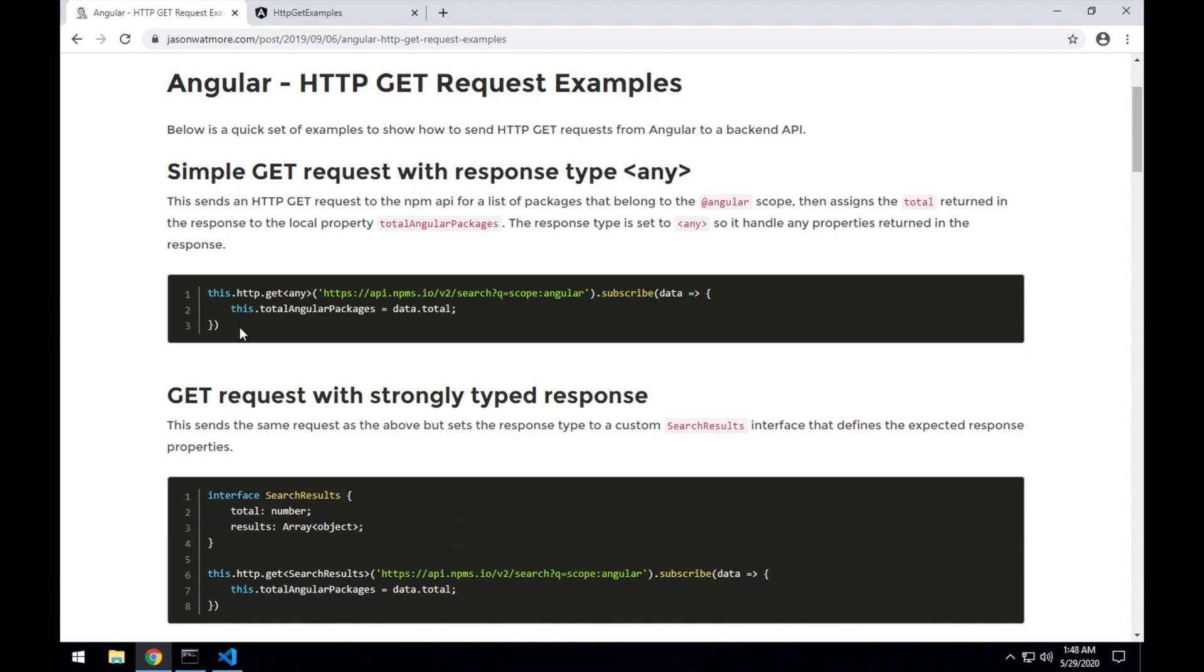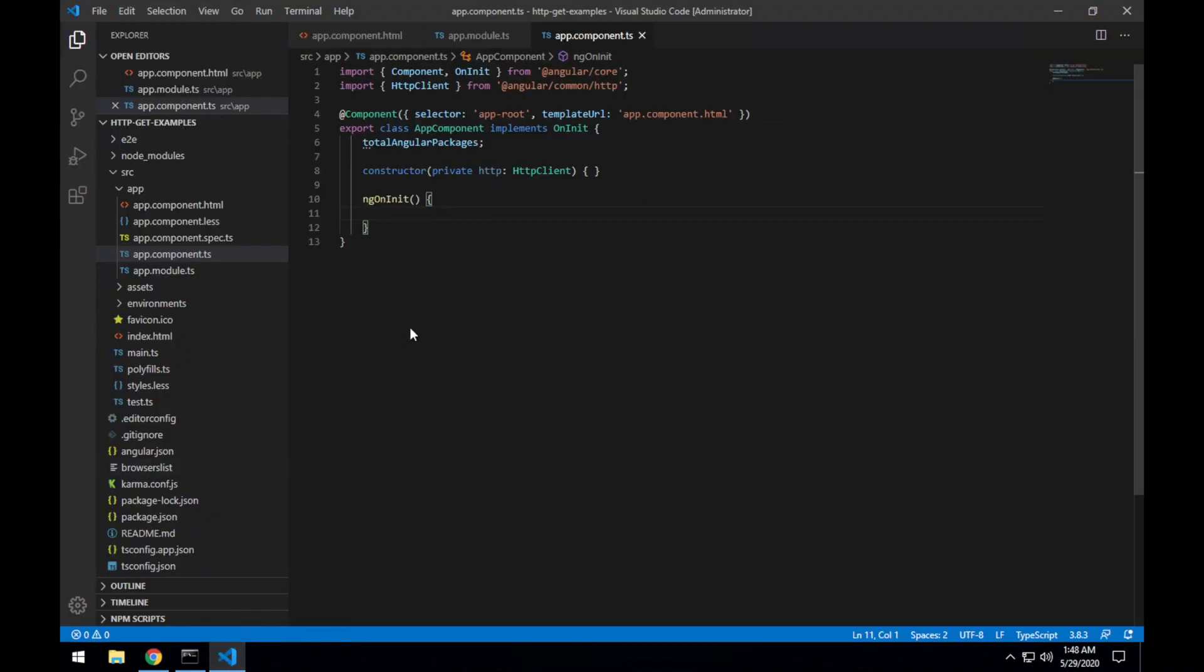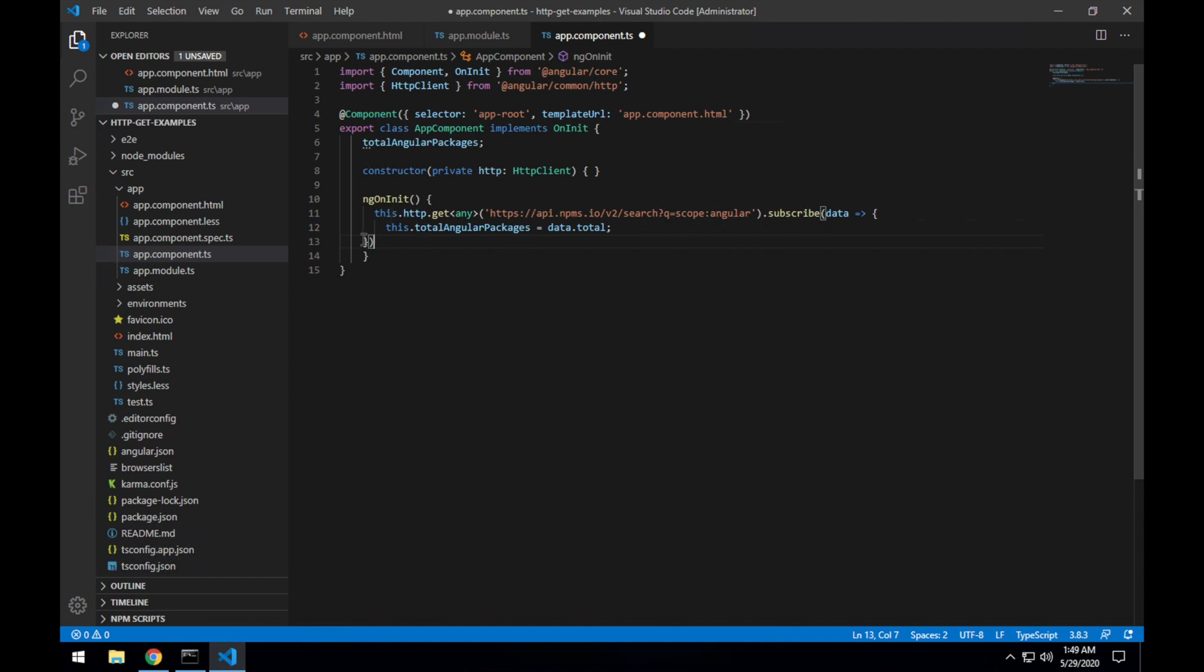So I'll go back to the top of the post and we'll make our first HTTP GET request. Copying this snippet and going back into VS Code in the ngOnInit method, pasting that in there.